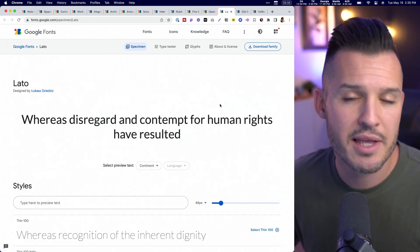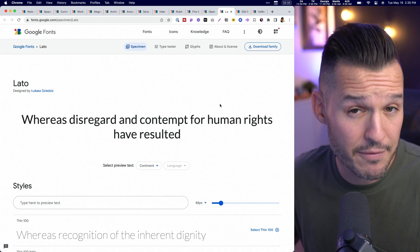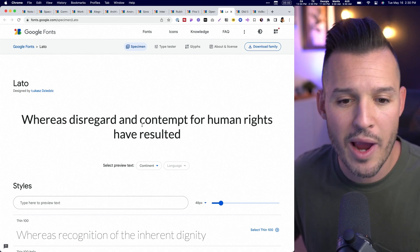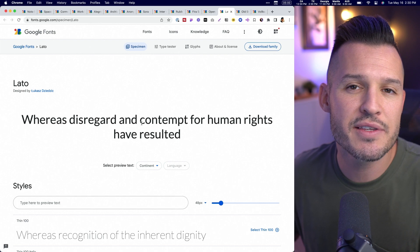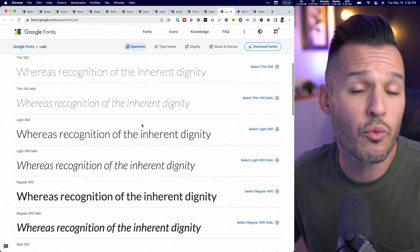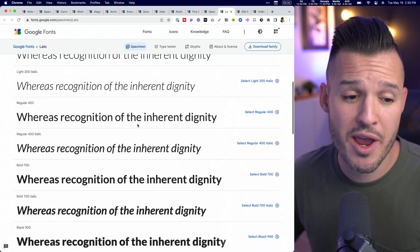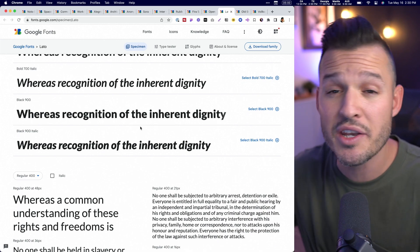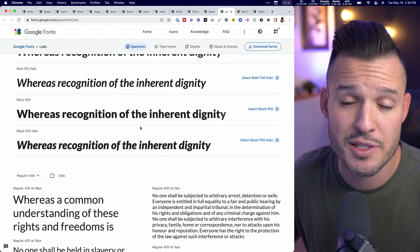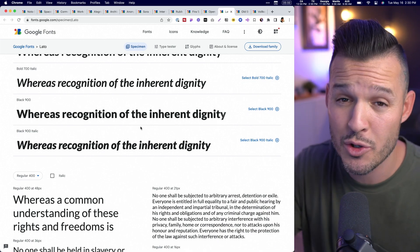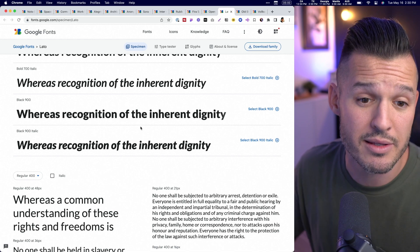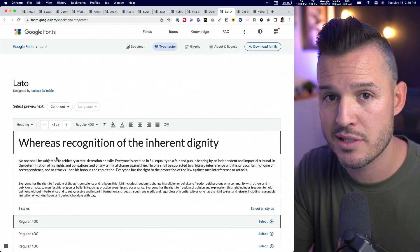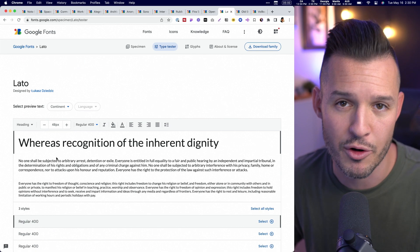Lato is another sans-serif family — definitely top five on my list. It has these semi-rounded details that give Lato a warm feeling. It has a vast array of widths with lots to play with. It's one of those fonts you don't have to pair at all — you can just pair it with itself. It looks beautiful in websites, applications, software — you name it. You can use Lato for it.